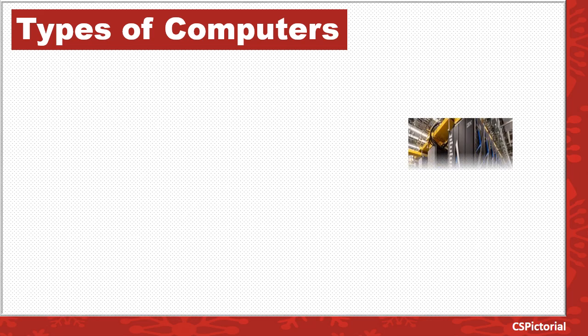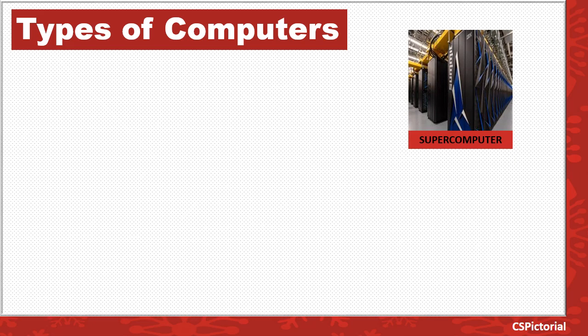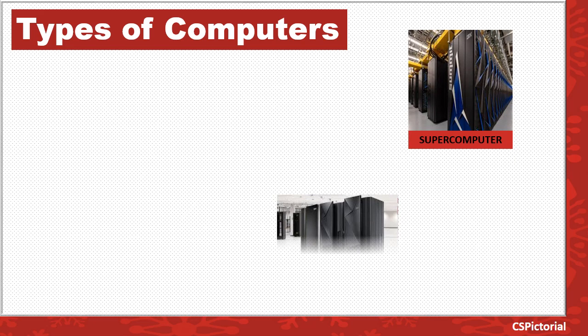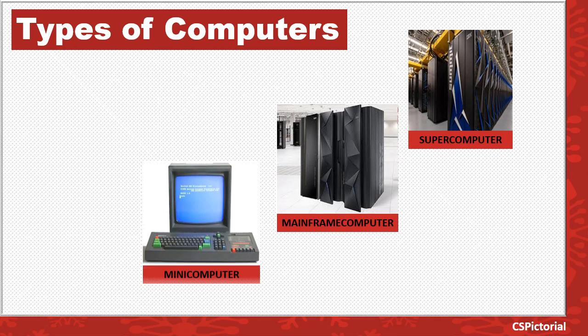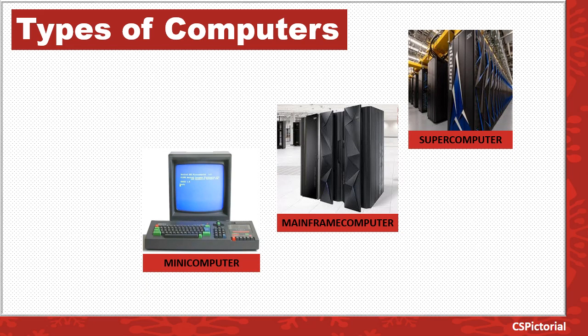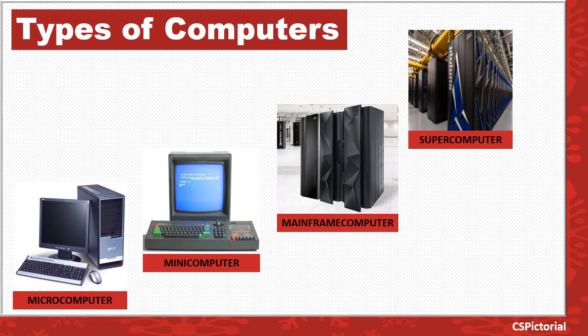The four common types of computers are supercomputers, mainframe computers, mini computers, and microcomputers. These computers differ in their size and speed.